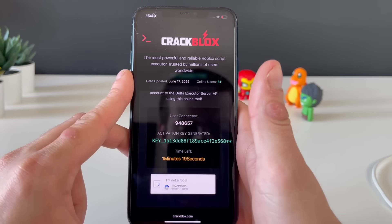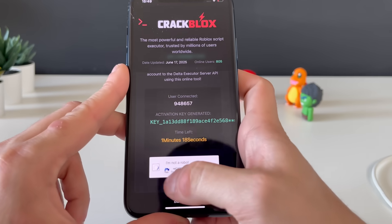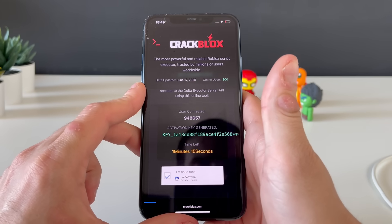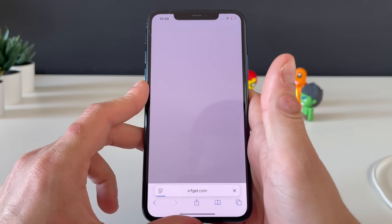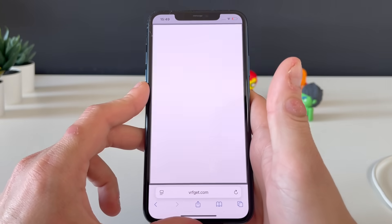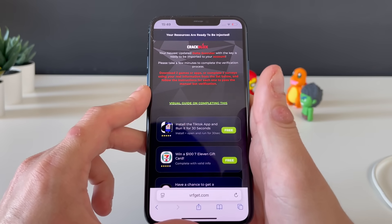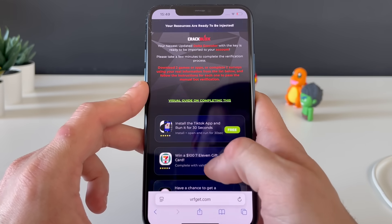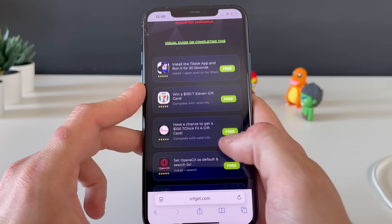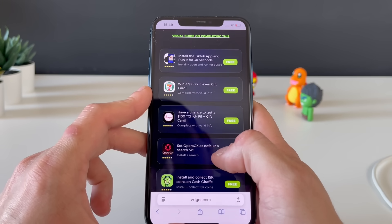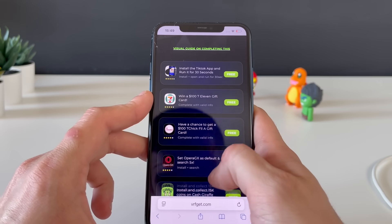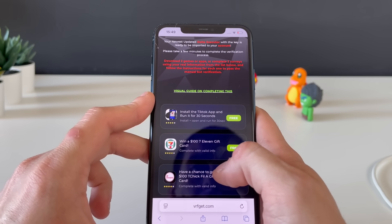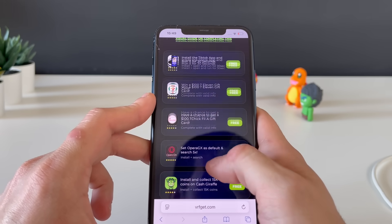We have one more step — click on this button and we'll be redirected to the final part, one step closer to receiving our delta executor. Here we have some apps, all from the official app store, and some questionnaires.